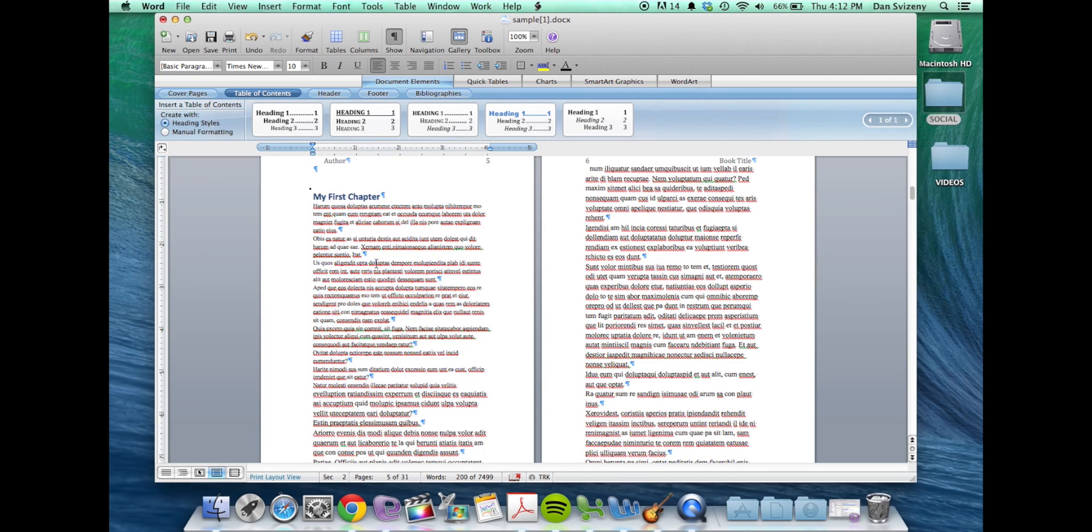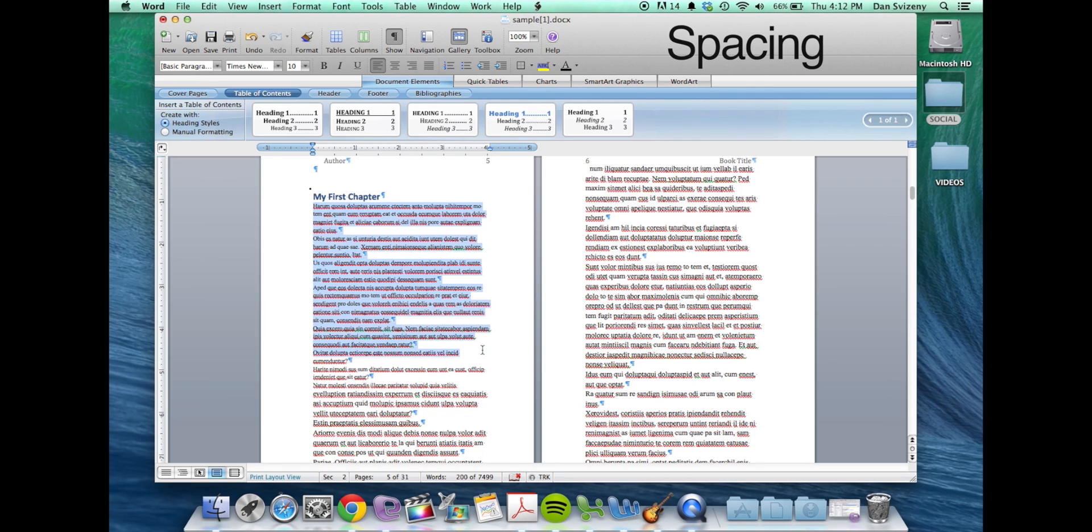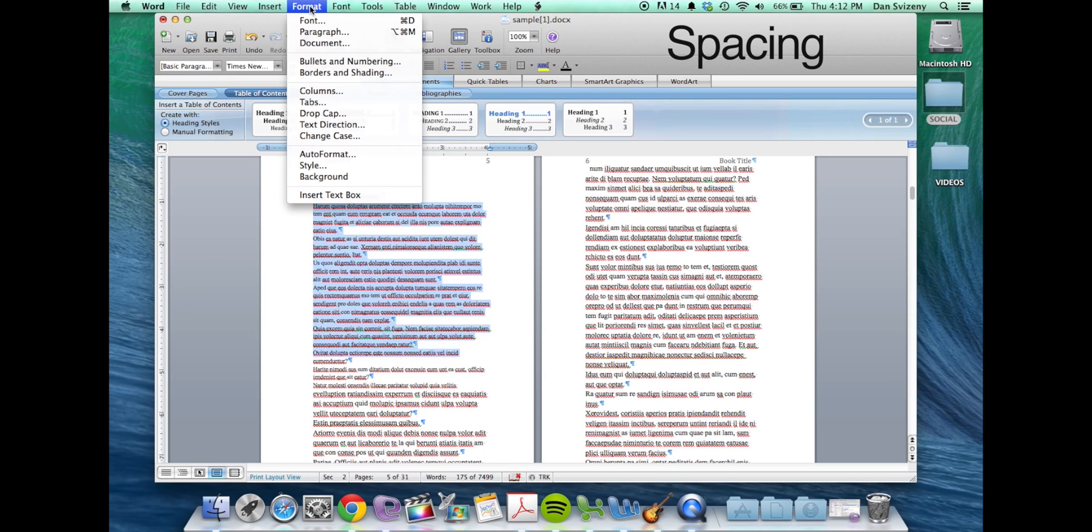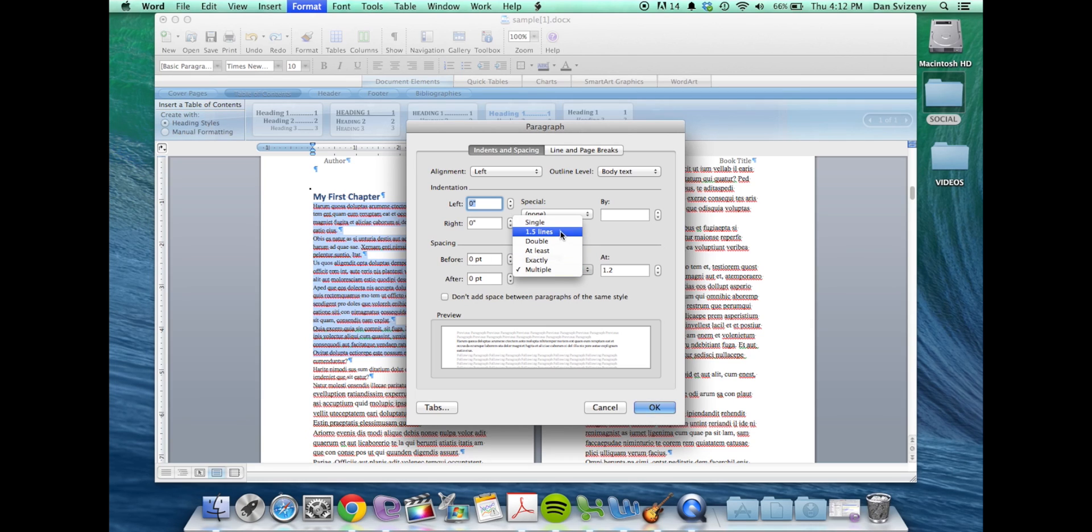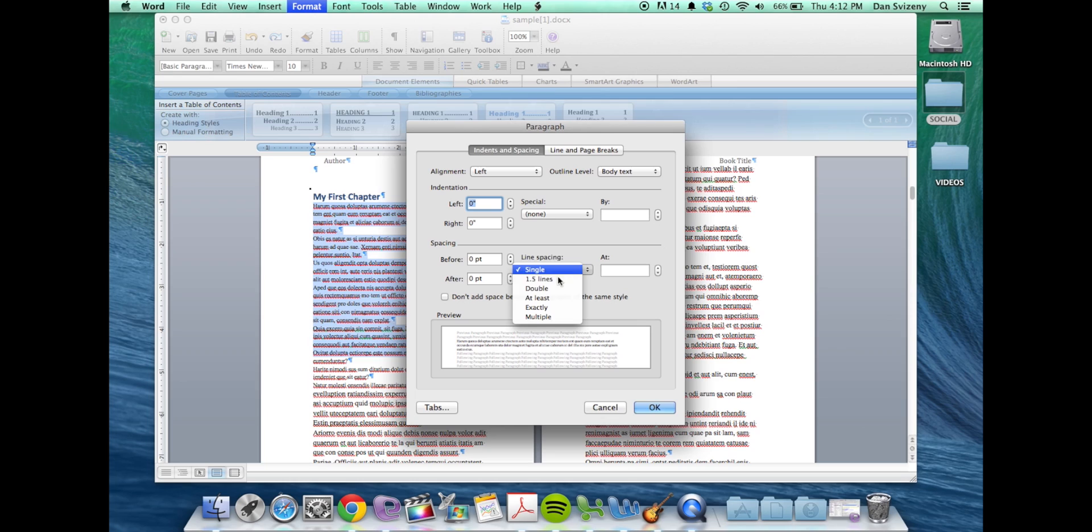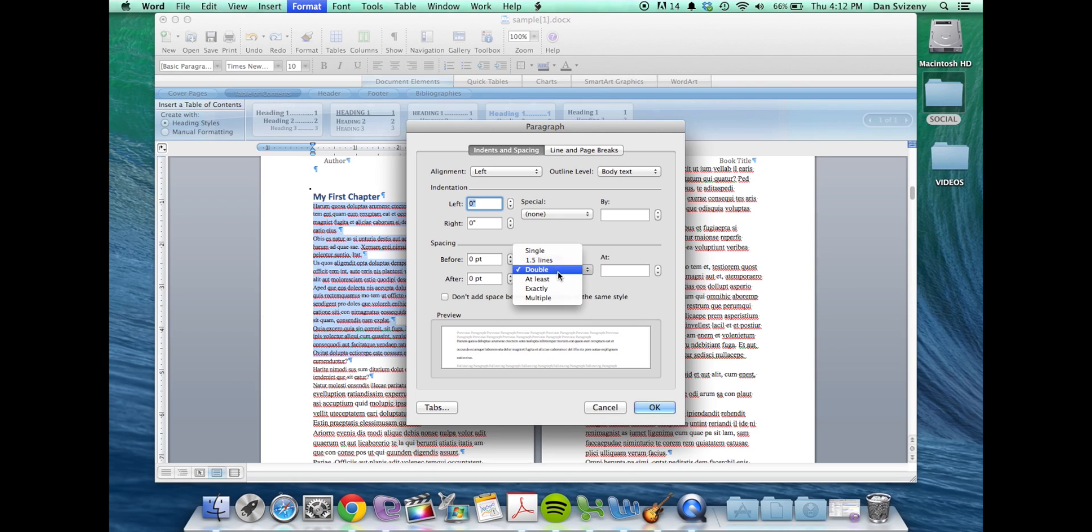You also might want to decrease or increase the space between your lines and you would do that by going to format paragraph. Down here under spacing you can set it to single if you want it to be tight, double if you like a lot of space in between, or sometimes we'd like to go with the 1.5, it's a kind of a happy medium.